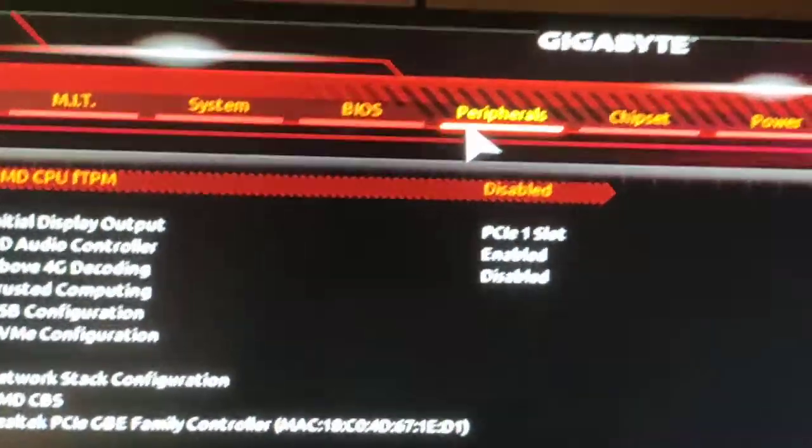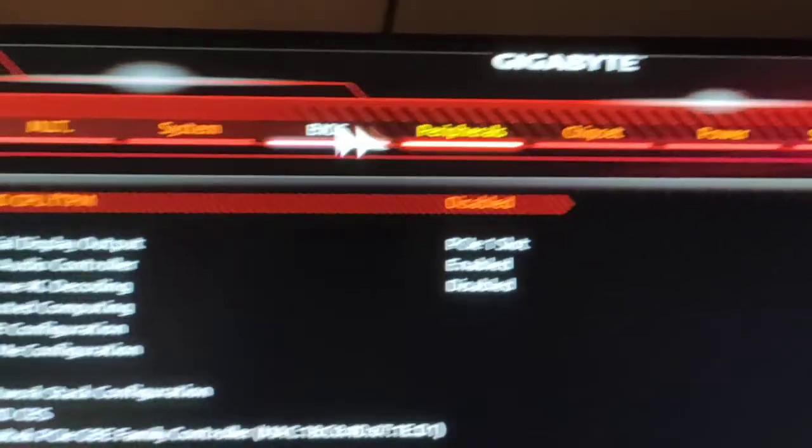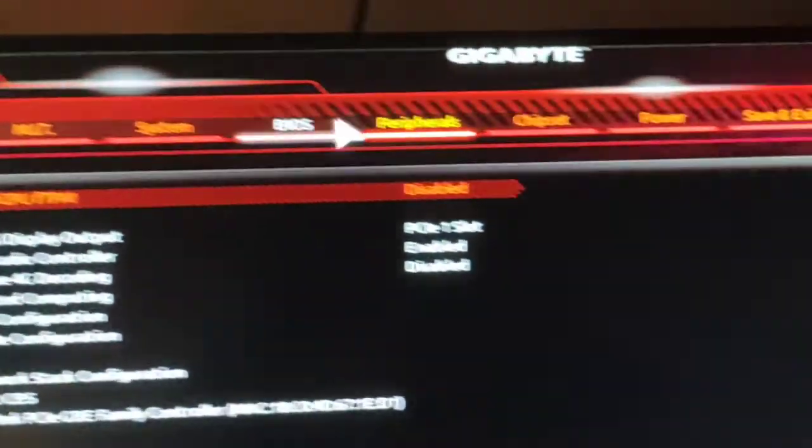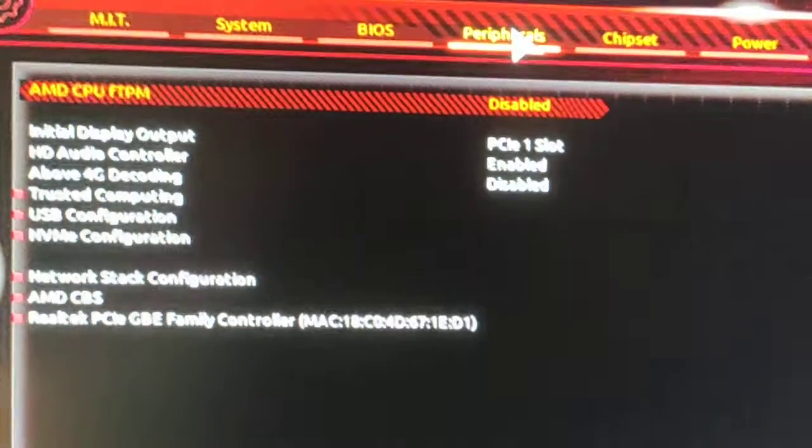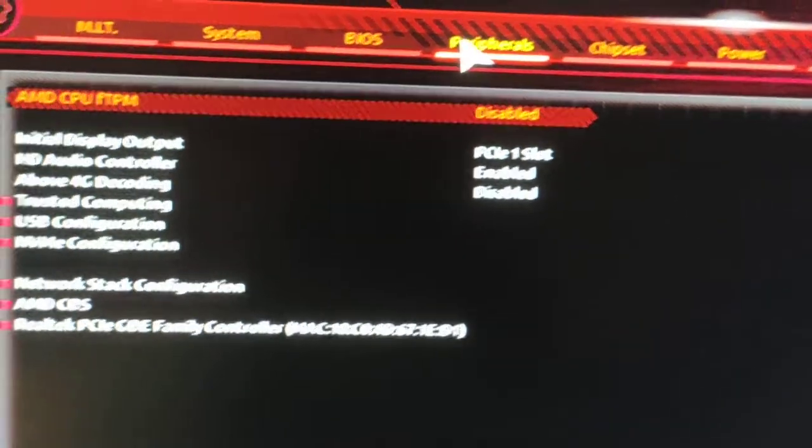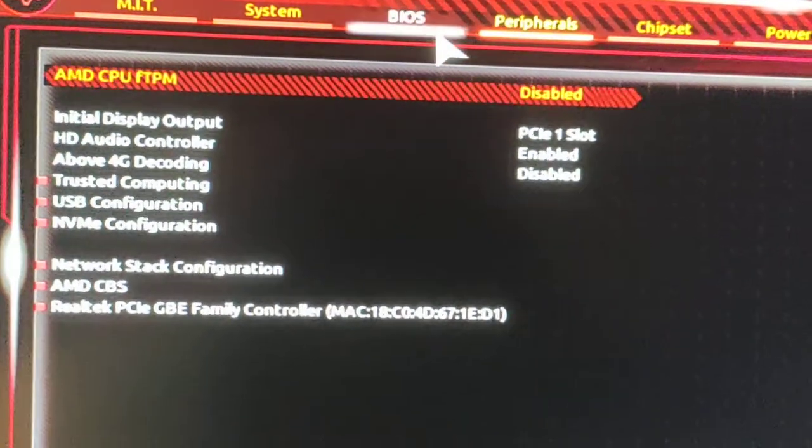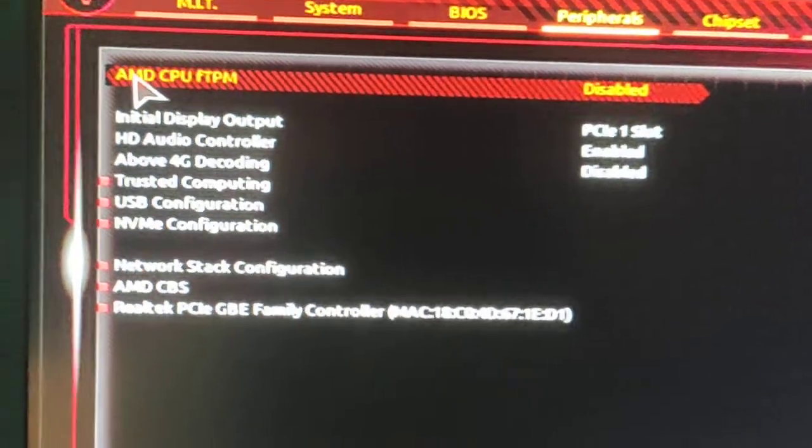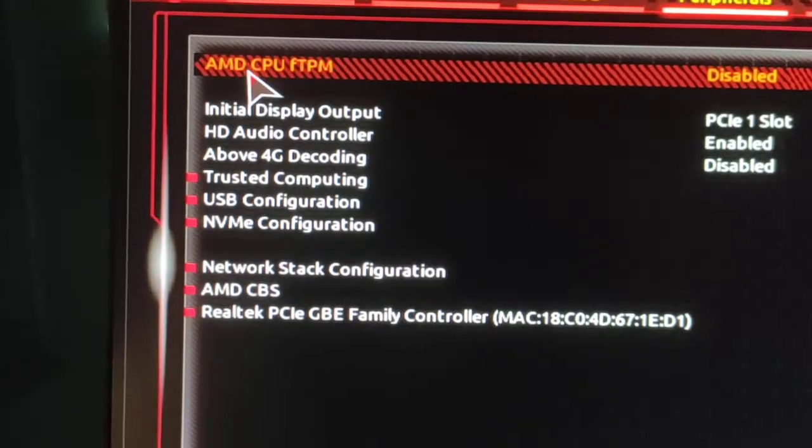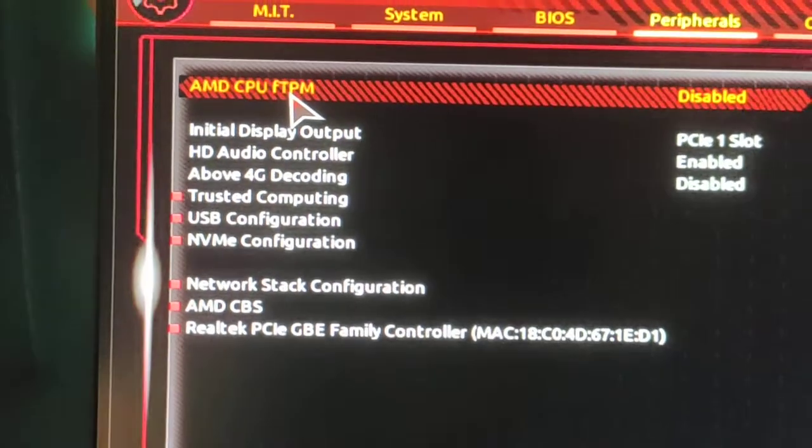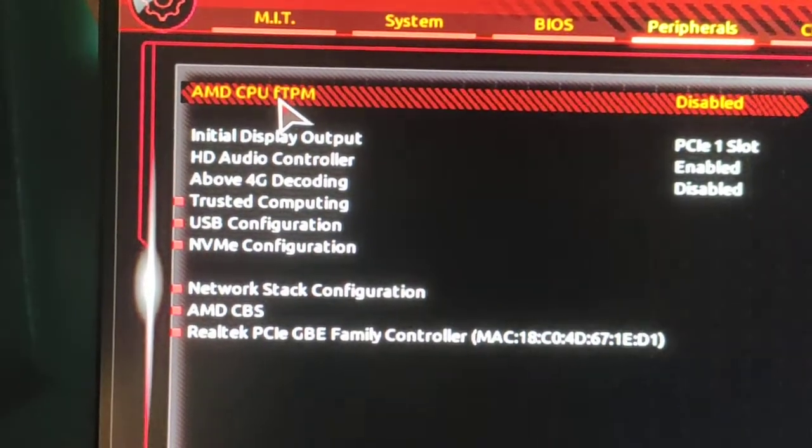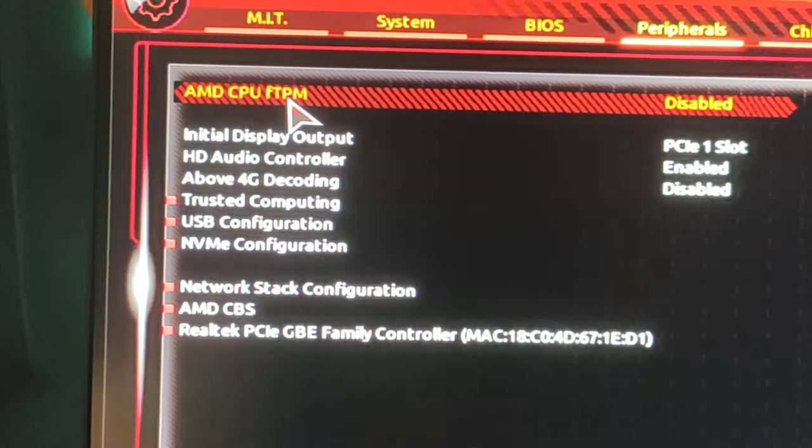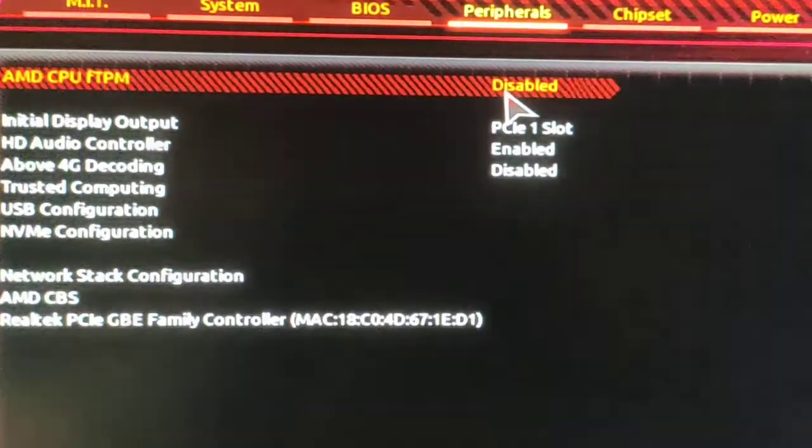Yeah, here it's in the peripheral section. There are a lot of sections but you have to click in the peripherals here, and right there you can see it's AMD CPU FTPM. It looks like FTPM here, it is disabled, so we need to enable it.